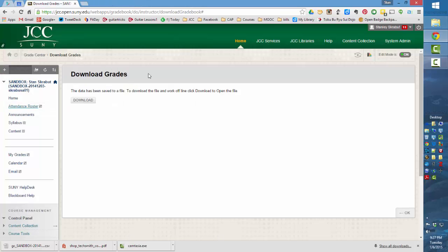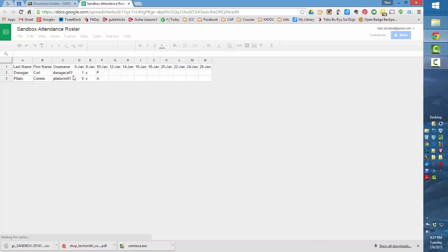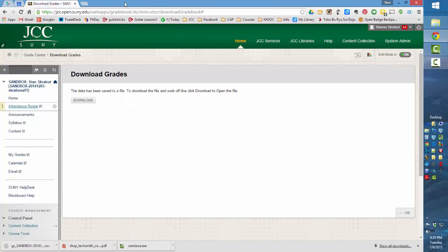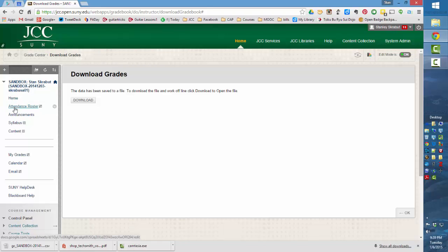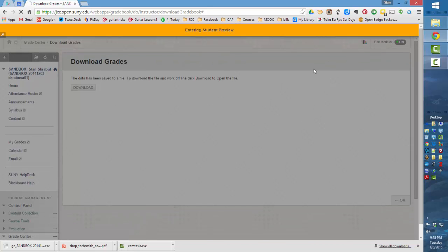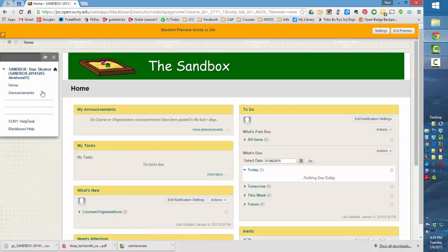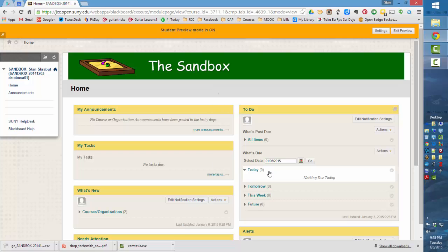Nice thing about Google Docs is that that particular spreadsheet updates automatically. And once again, when I select it, there's the roster with the updates. And I can just continue to make updates every time I come into class. To make sure that the students are not able to see that, I will go over and click on the Enter Student Preview mode. And those items are removed, and this is what typically a student can see.